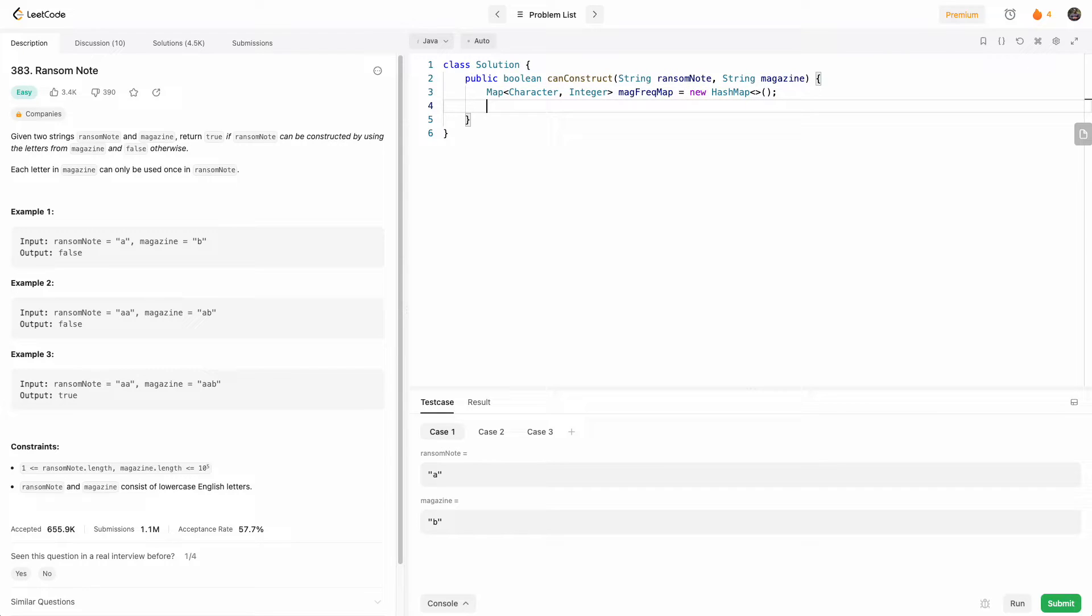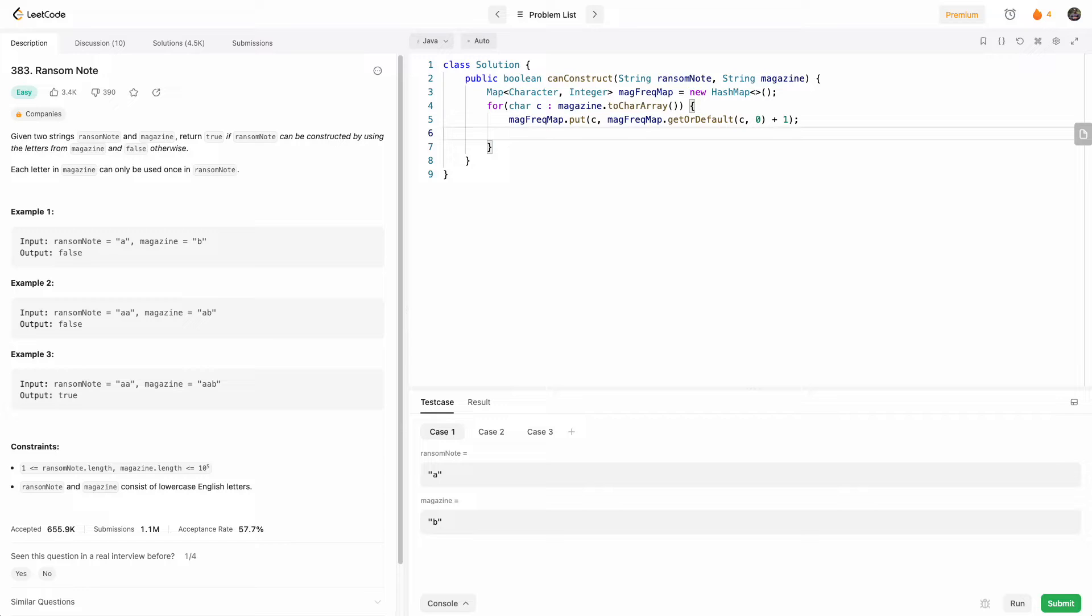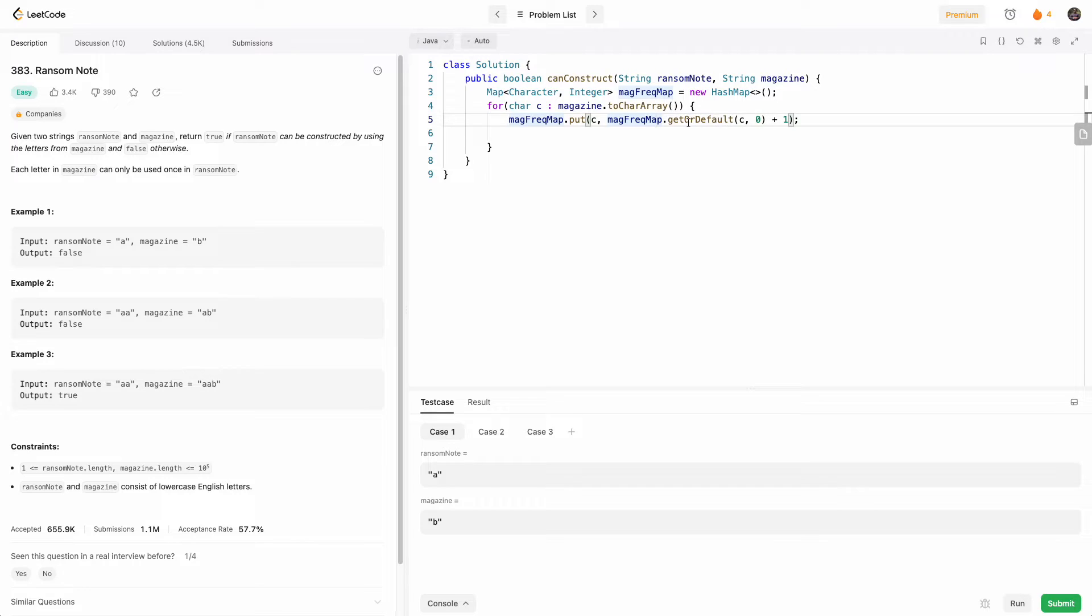And then we iterate through each letter in magazine. And then for each letter, we want to put it in the map. So here I have, we put the character as the key, and for the value, if it already exists in the map, then we get that count.